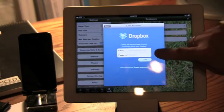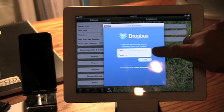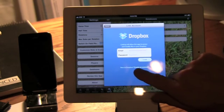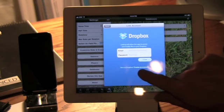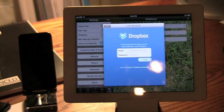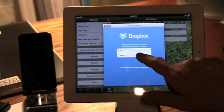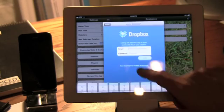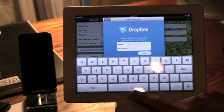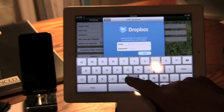Now if you already have a Dropbox account you just fill in your username and password, otherwise you can actually create a new account directly from within SoccerDad. Now the interesting thing about Dropbox if you don't know about it, it's just a place where you can put data.